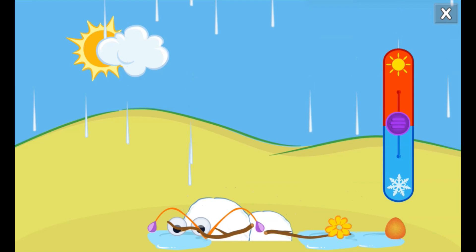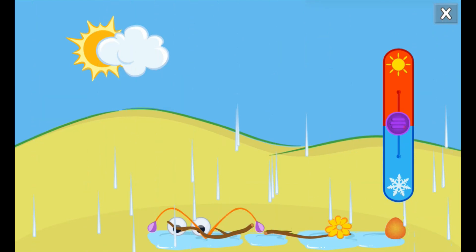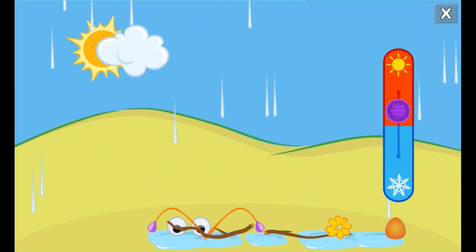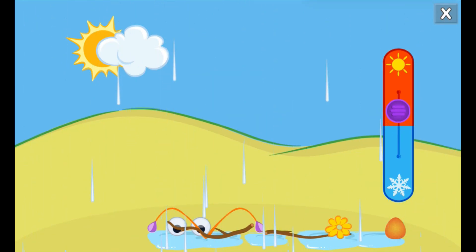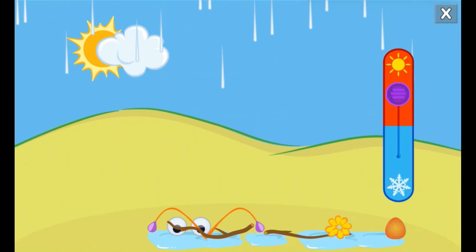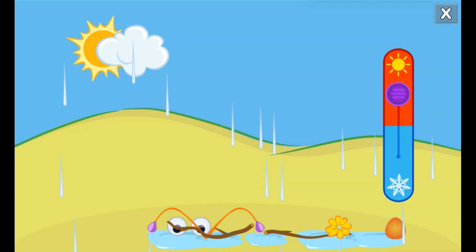Whoa! The snow melted when it got warmer. To make it snow again, slide the purple circle back to the snowflake.